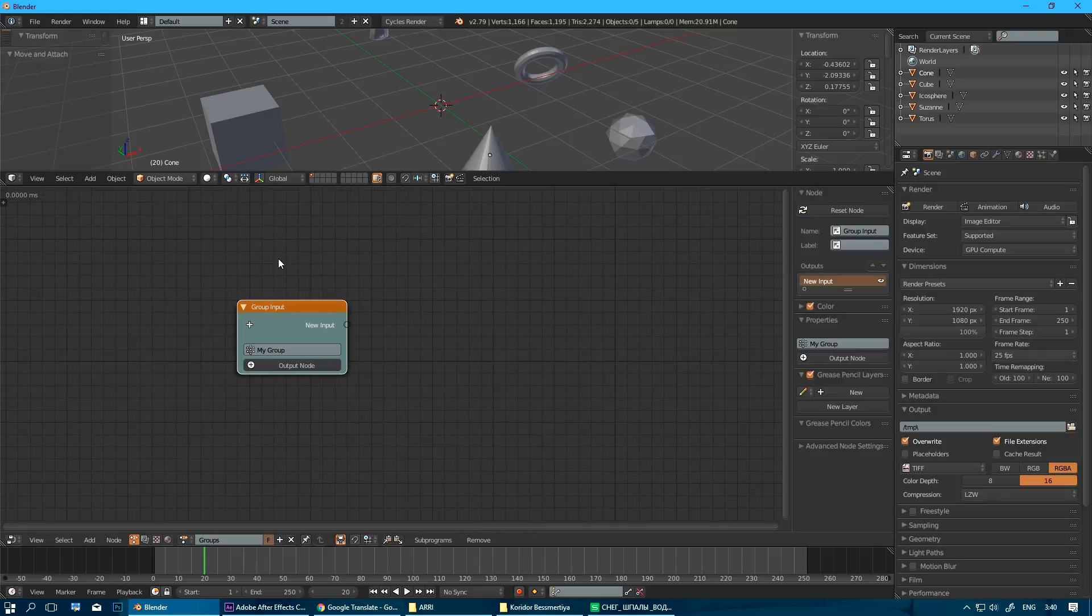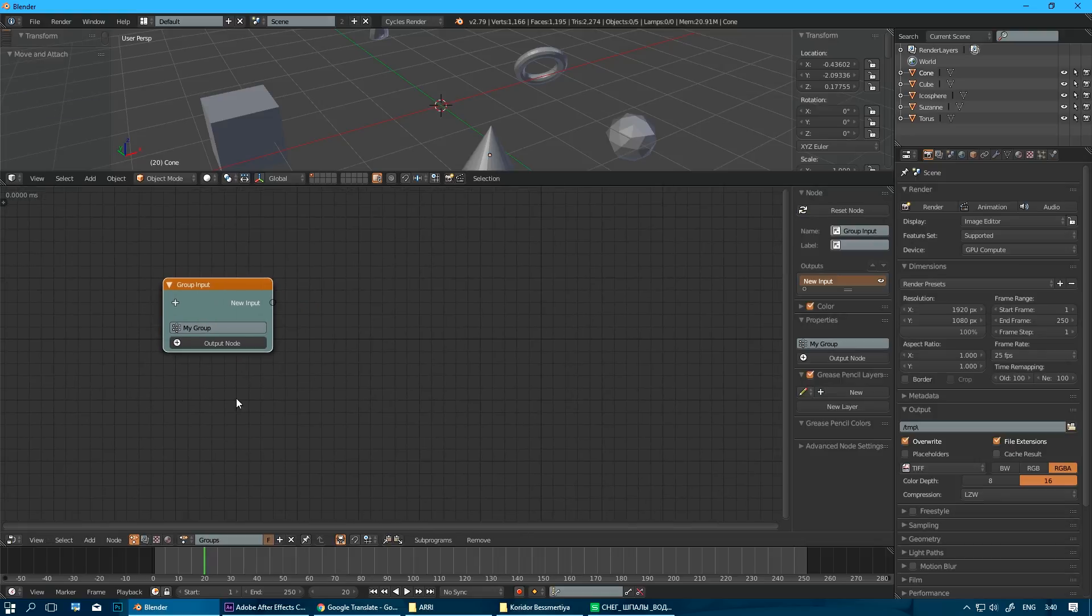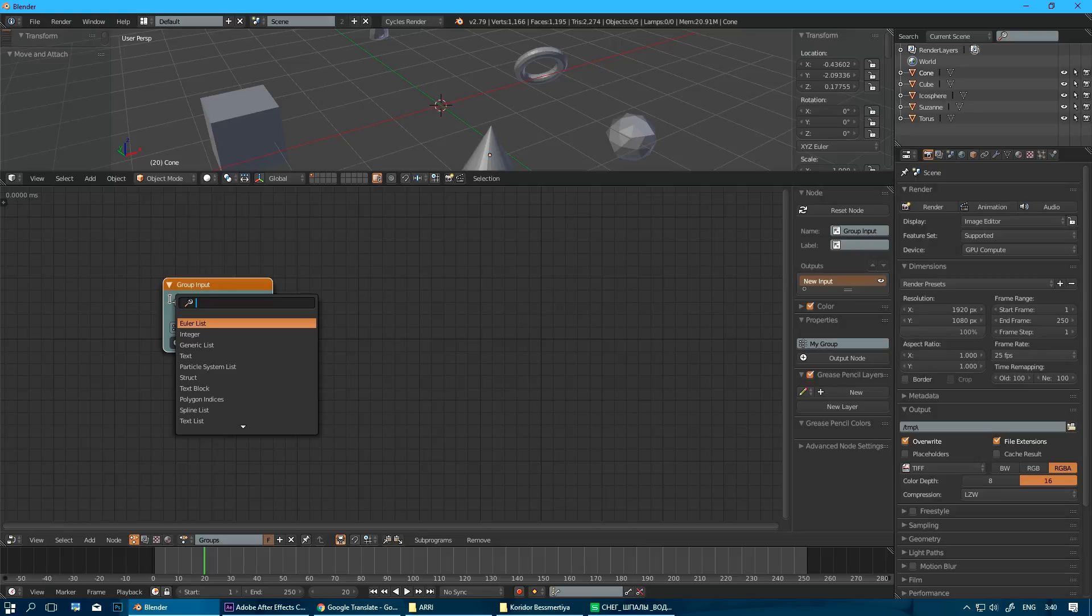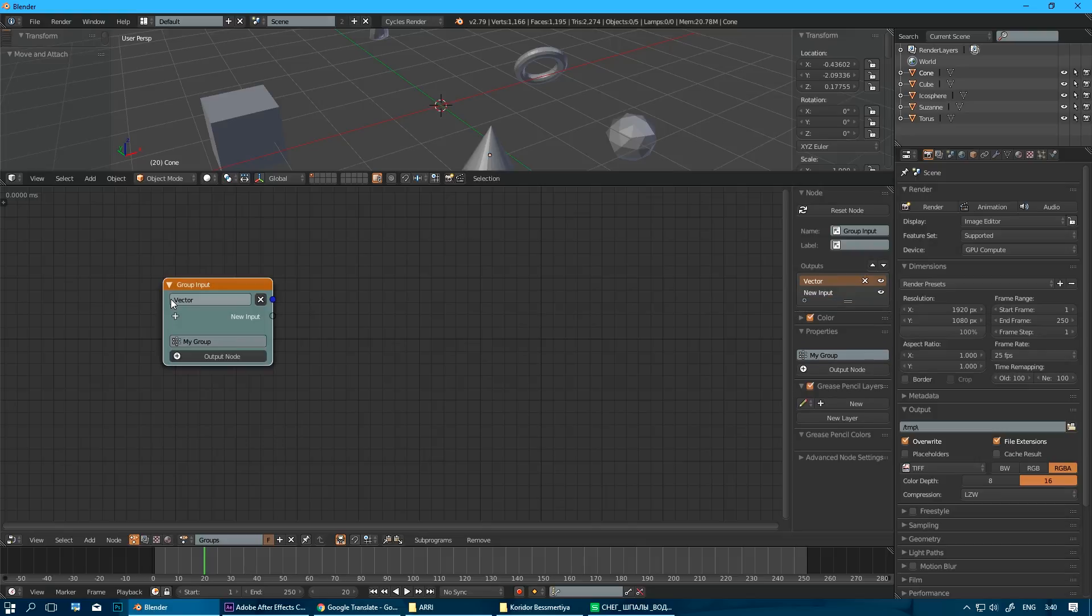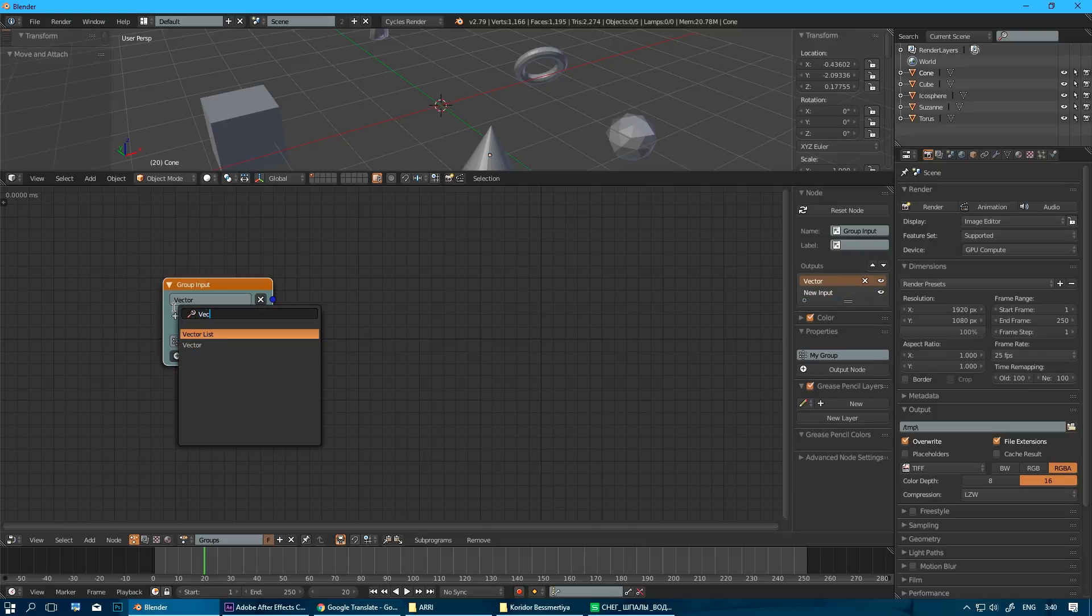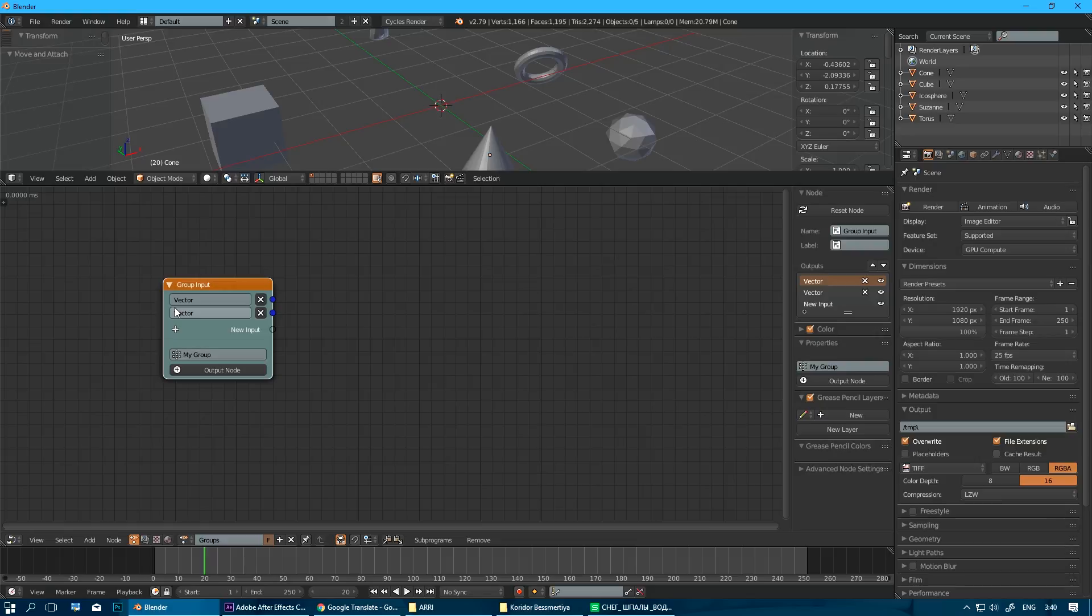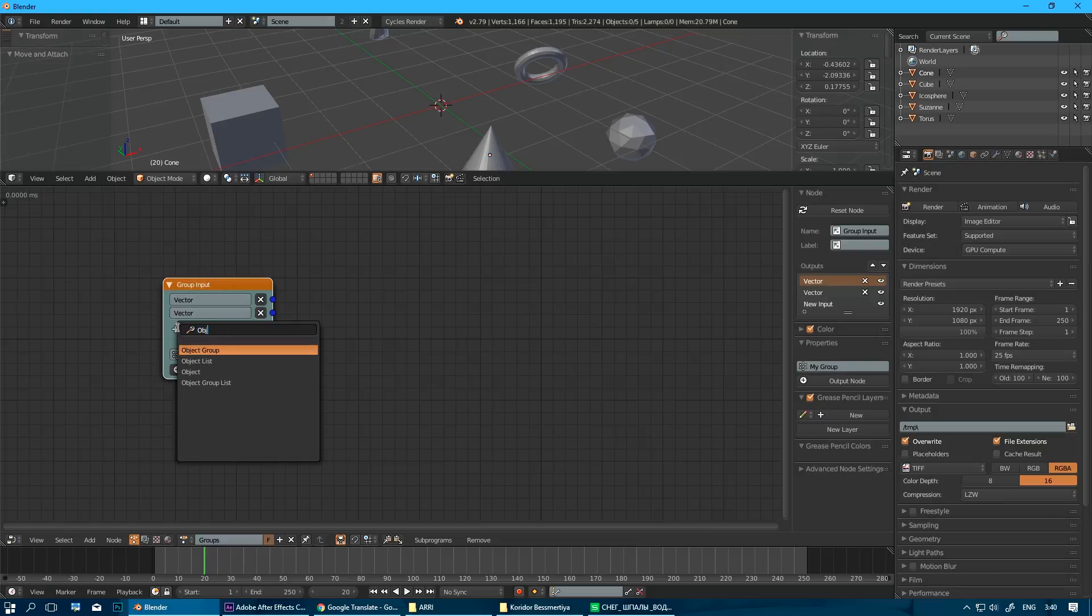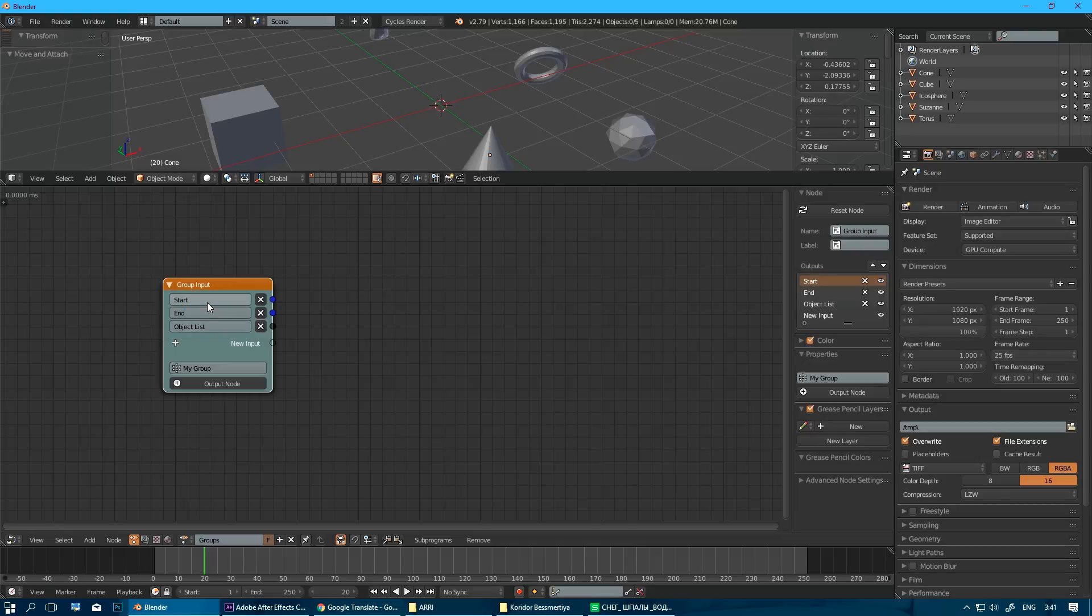And as an input data, we are going to use vector, another vector, and object list. So this is going to be our start. This is going to be obviously our endpoint for our invisible line or segment. And these are objects to distribute.